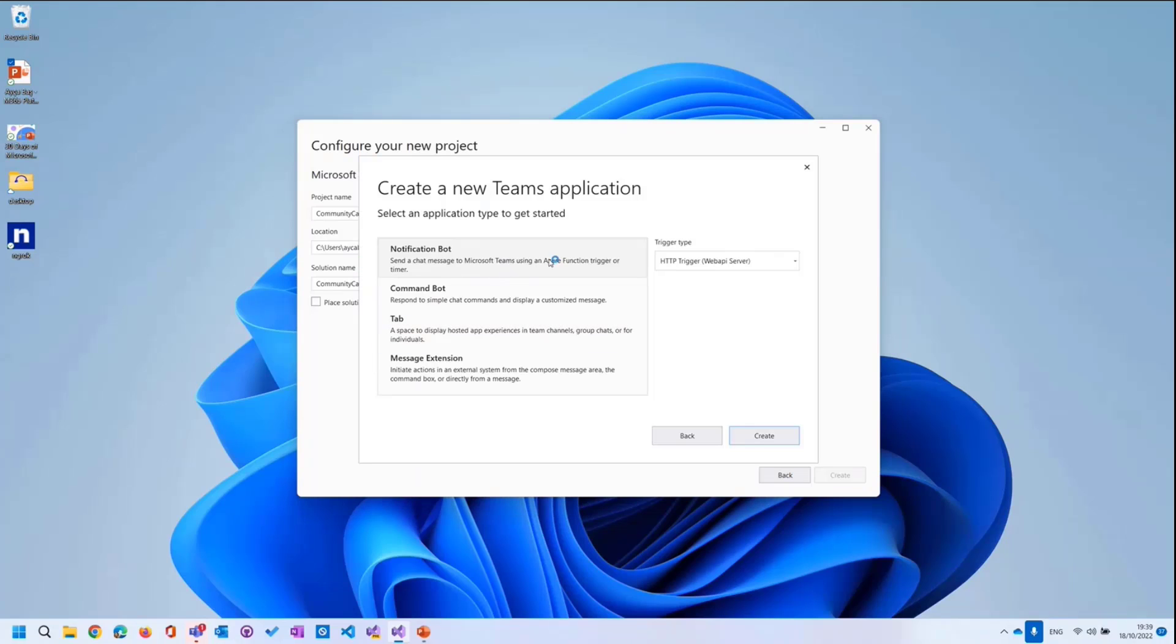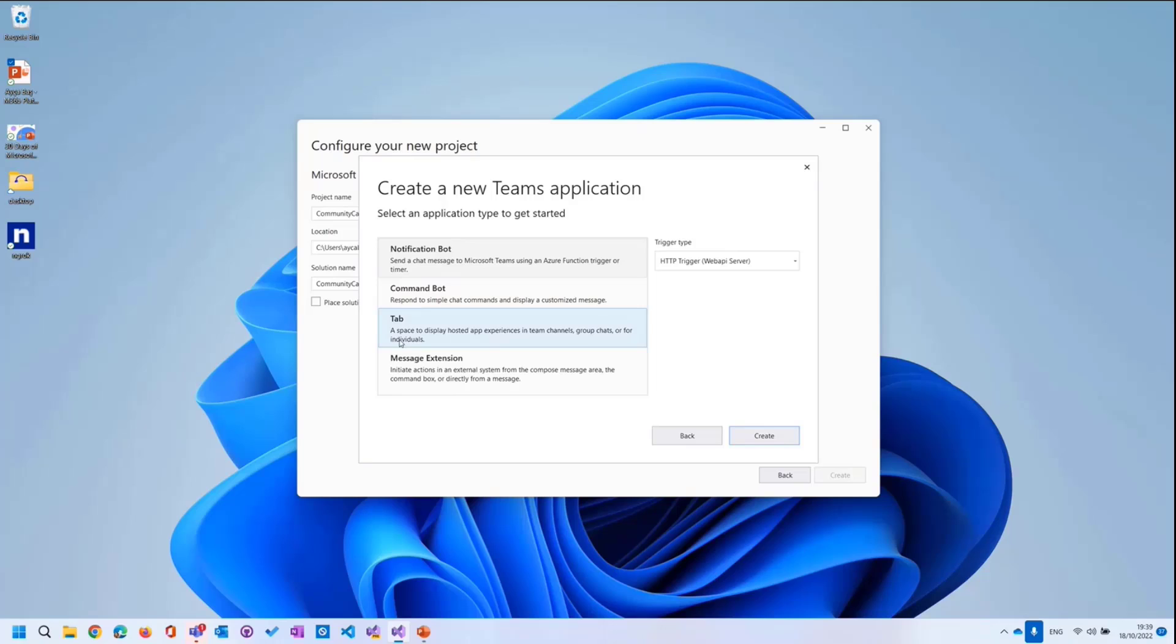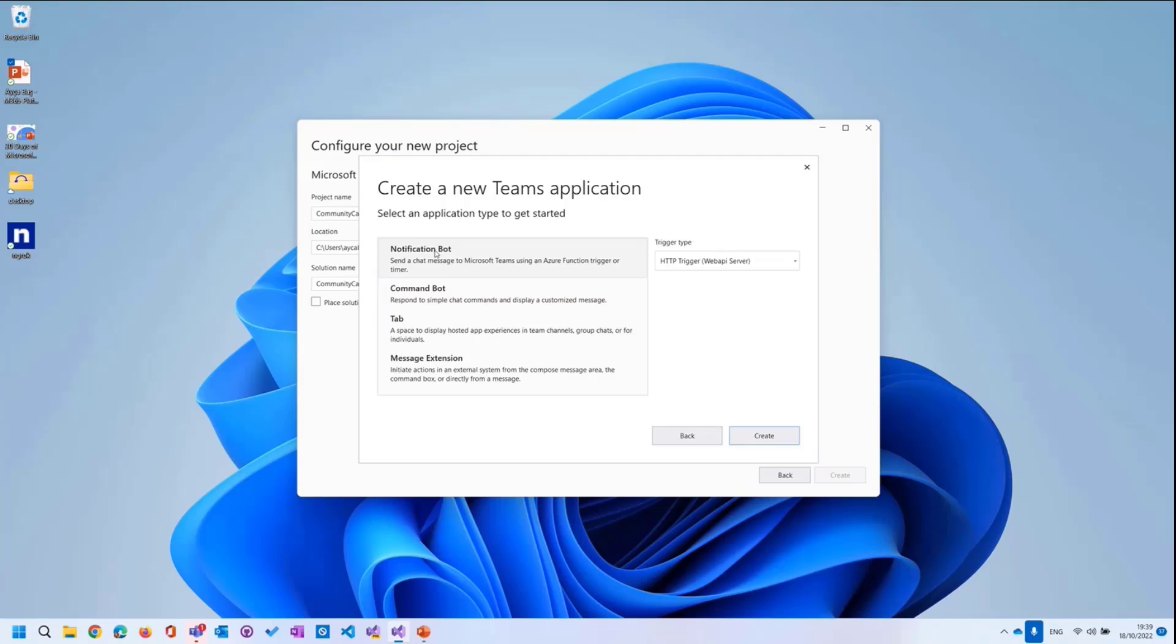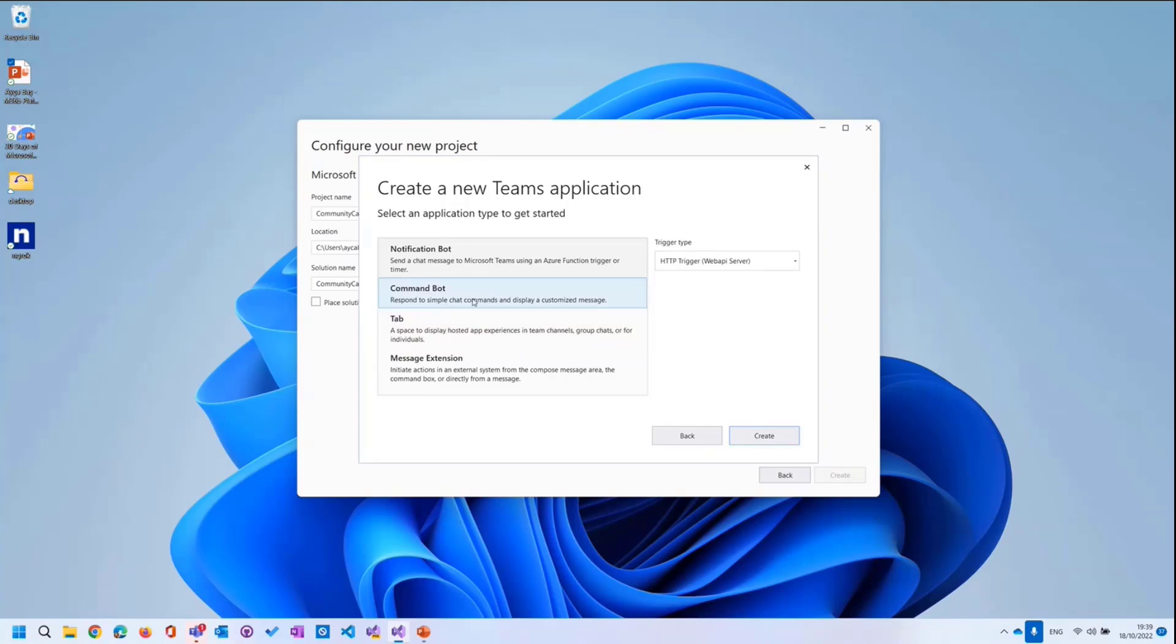Now, I need to choose what type of Teams app I want to create. We have notification bots, command bot, tab, and messaging extension. We already talked about notification bots in the previous community calls, and we also showed how to build tabs in the Visual Studio with the Teams Toolkit. Now, today, we will just talk about the command bot. First off, to start with, what is command bot?